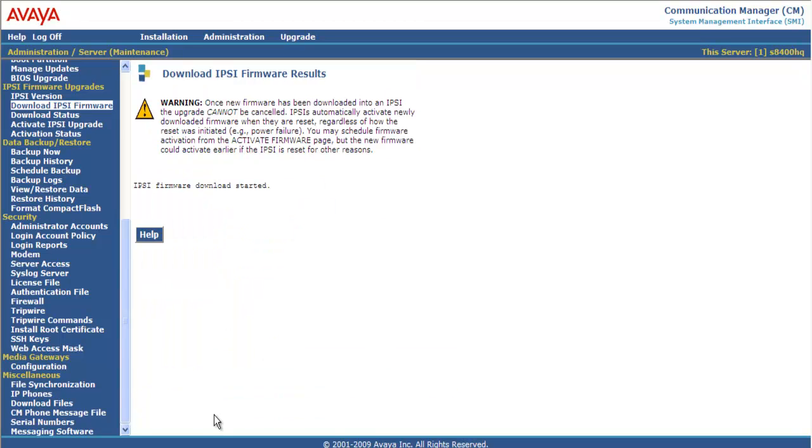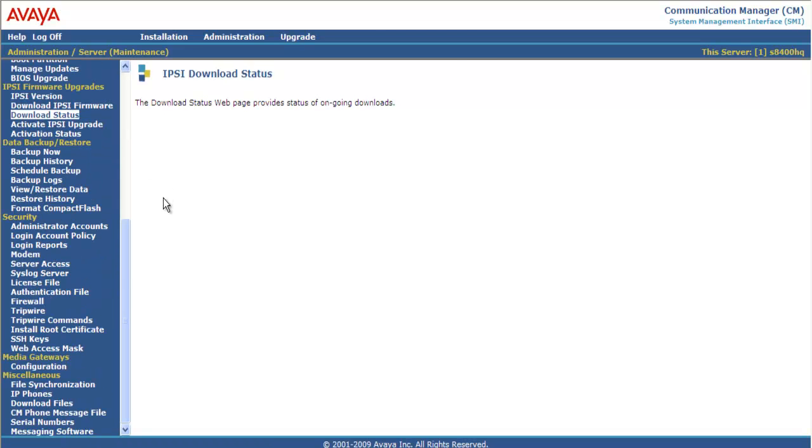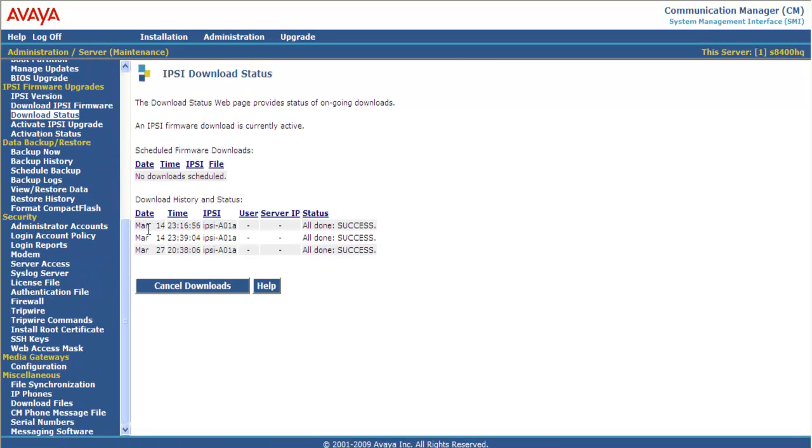IPSE firmware download started. Next step is to go to Download Status. And you can see up top the IPSE firmware download is currently active. Down below I have a history of the firmware I downloaded through this board. This is the second time I put firmware 54 on this board. So it took about 30 seconds.